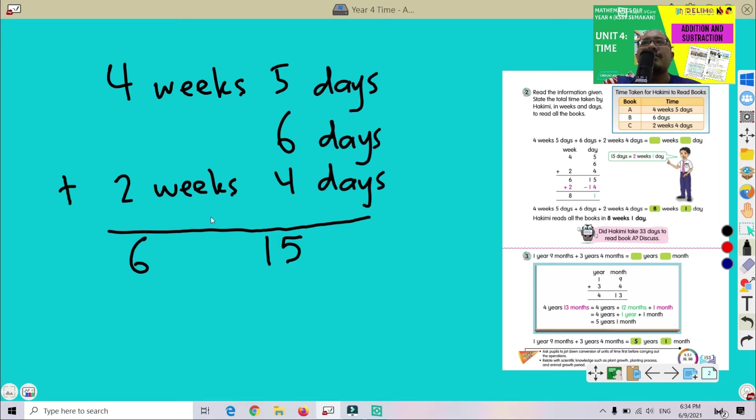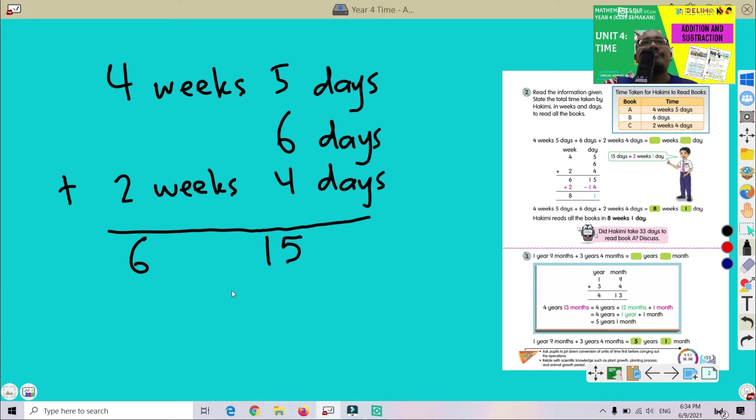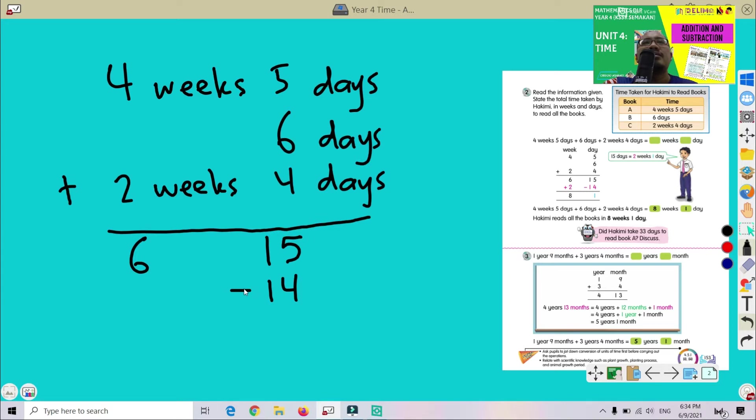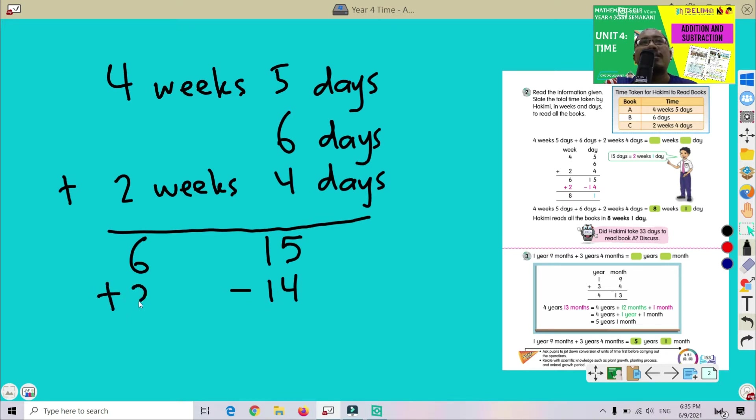Okay, but we know that 1 week equals 7 days. So that's why we have to, this one 15, we minus with 14, because 2 weeks equal to 14 days. Okay, bila kita sebab kita tahu 2 minggu persamaan dengan 14 hari, so dekat sini kita tolak 14, dan dekat weeks ni kita tambah 2. Eh, kalau sini kita tolak 7, sini kita tambah 1.